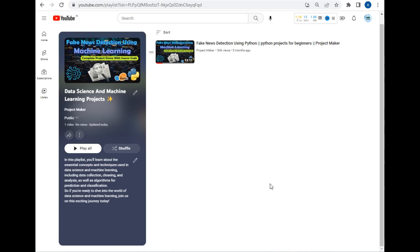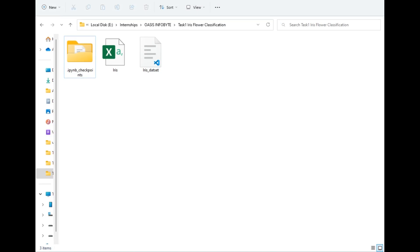Hello viewers, welcome to another tutorial by Project Maker. In this video I will be demonstrating how we can create the Iris classification model using machine learning and Python. So without wasting any time, let's start.